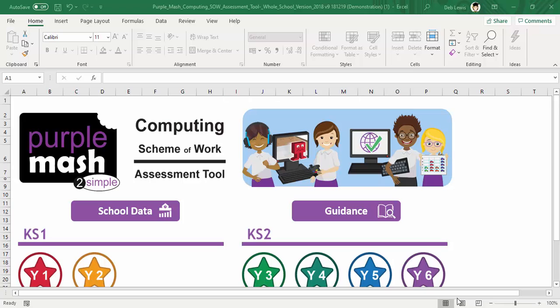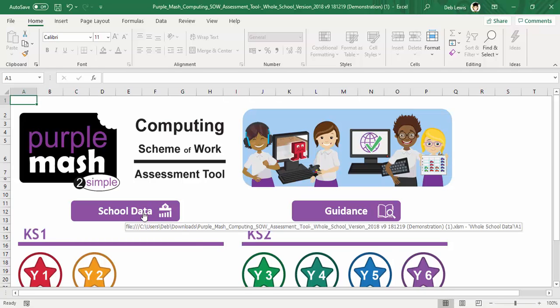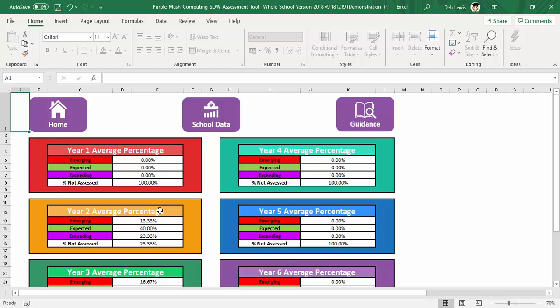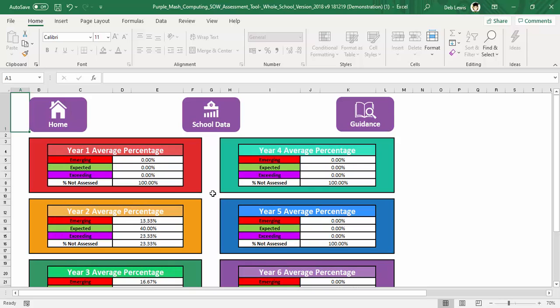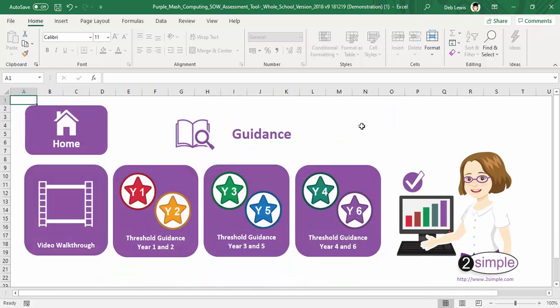Back on the home page, you click on the school data button that gives you a general overview of where all of the different classes are within the school and on guidance.